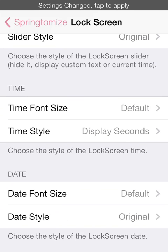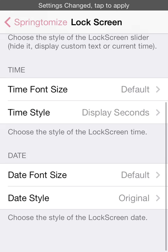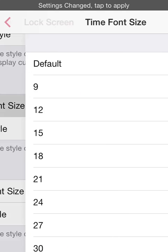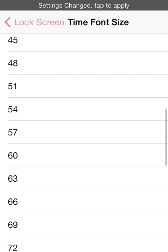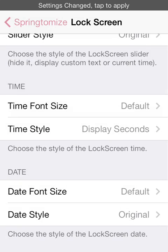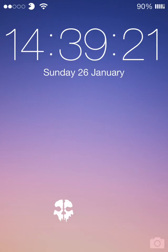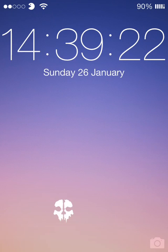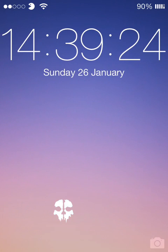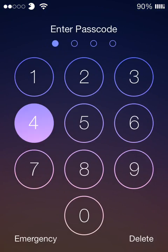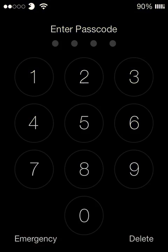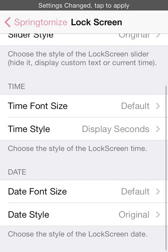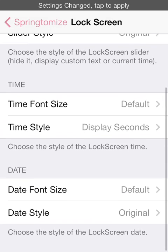The time and the font size, what you can do, the times font size you can change that all the way up to 117. And the time style you can choose to display seconds as you can see I've got there. I've got the seconds which I really like, I think that looks a lot better.